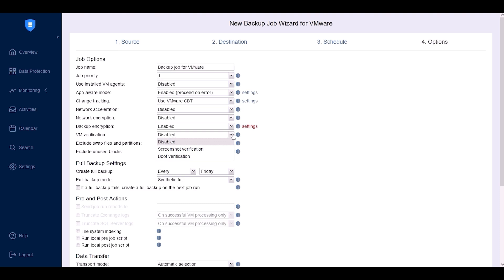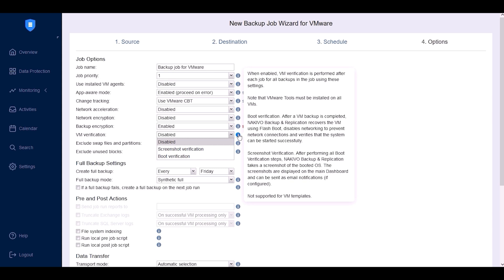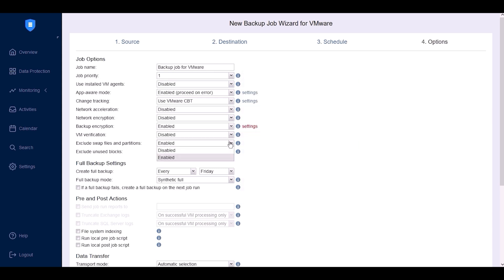With VM verification, Nakivo Backup and Replication checks backup data integrity using either screenshot verification or boot verification to ensure it's available for recovery when needed. When enabled, it automatically powers up a VM from the backup and waits for the OS to boot. Once booted, Nakivo Backup and Replication captures a screenshot of the user interface or verifies the availability of VMware tools. Enable 'exclude swap files, partitions and unused blocks' to reduce backup storage space and enhance data transfer speed.